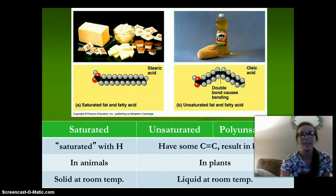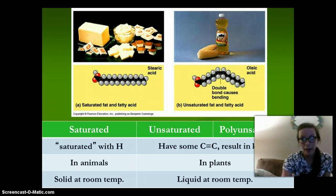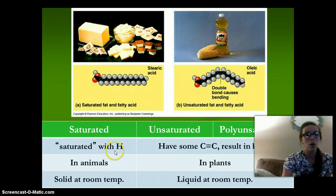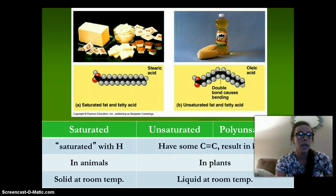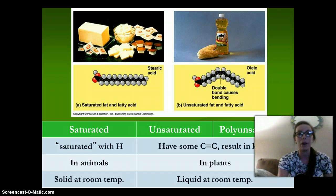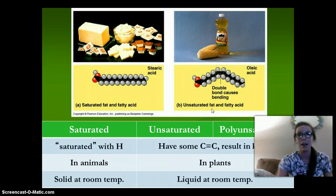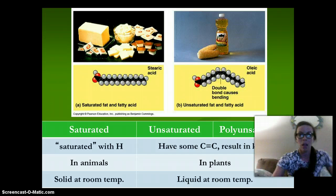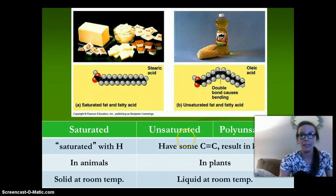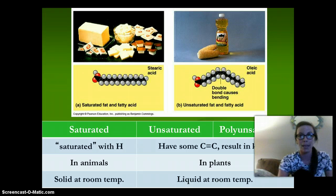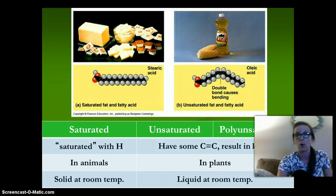The difference between saturated, unsaturated, and polyunsaturated: saturated fats are saturated with hydrogen, found in animals, and solid at room temperature — an example would be butter. Unsaturated fats have some carbon-to-carbon double bonds, and the double bonding causes a kink in the molecule. These are found in plants, liquid at room temperature, and examples would be corn oil, olive oil, and canola oil.